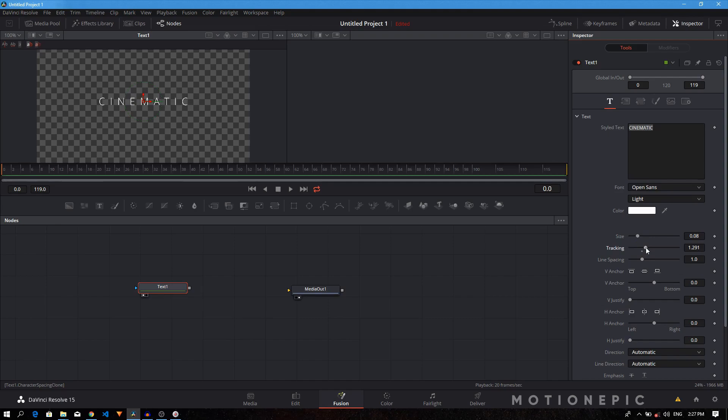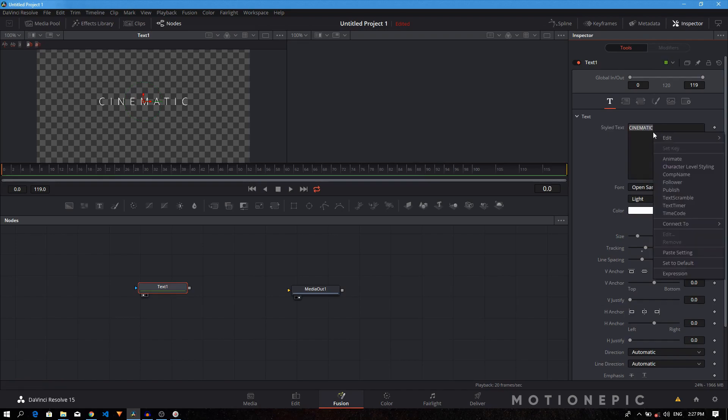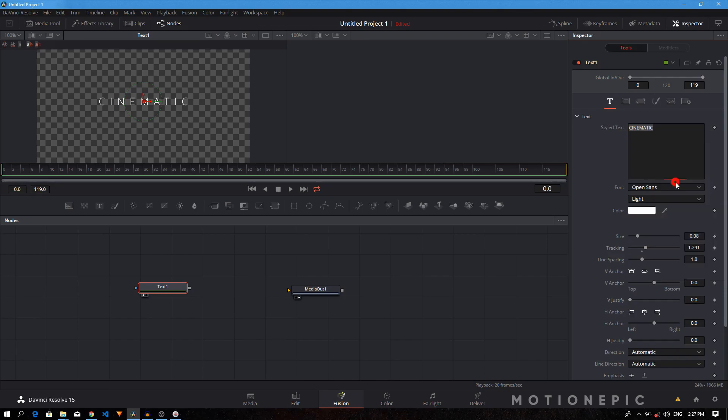Now the next step is to add the modifiers. As you can see, our modifiers tab is grayed out, so it's not accessible. To make it accessible, you just have to right-click in this box and here we have all these different modifiers. We need to use the follower modifier. Once you click on that, you can see it's now enabled.